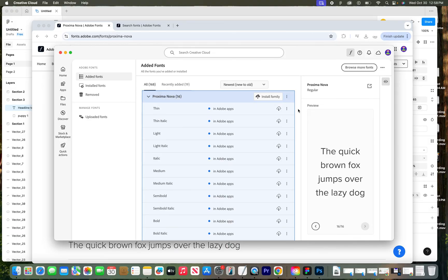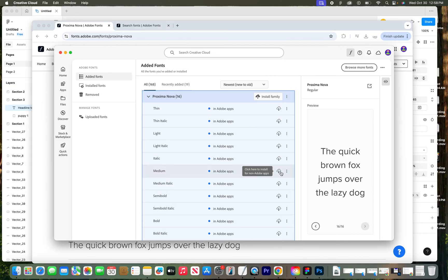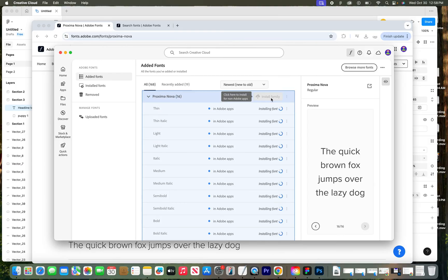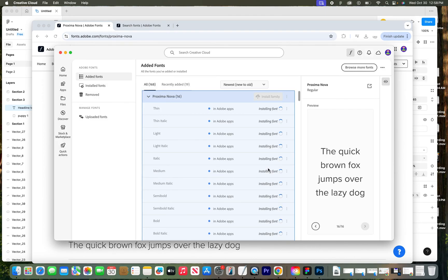There are a few more steps you need to take. Within the app, you still have to manage it — you can choose to install individual fonts by clicking the little cloud button to install. I'm going to install the whole family, so I'll click "Install Family." It says ready for use in other apps.